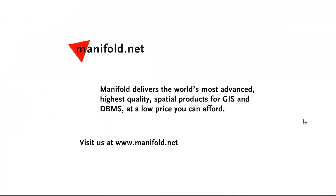Well, that was fun. If you want to see more, visit us at www.manifold.net. As always, Manifold delivers the world's most advanced, highest quality spatial products for GIS and DBMS at a low price that you can afford. Once again, that's www.manifold.net. See you soon.